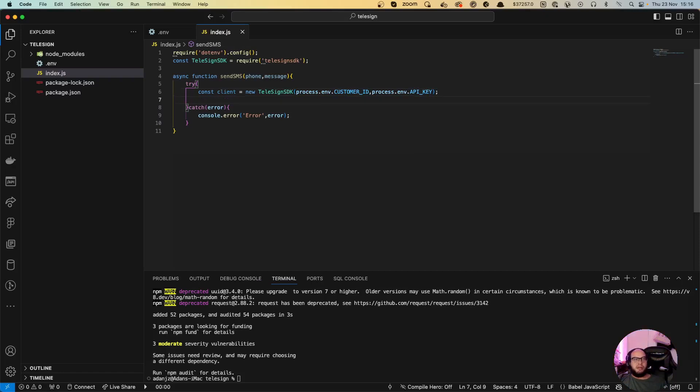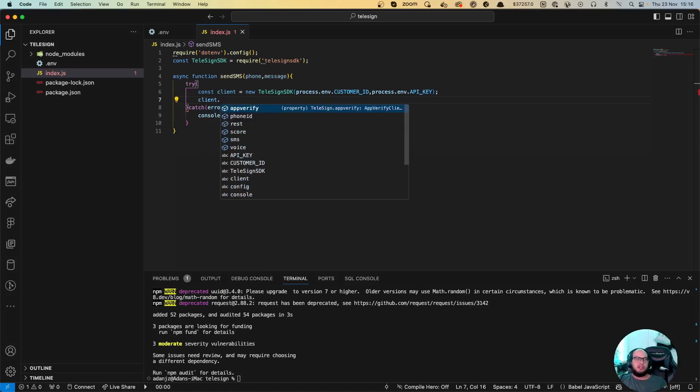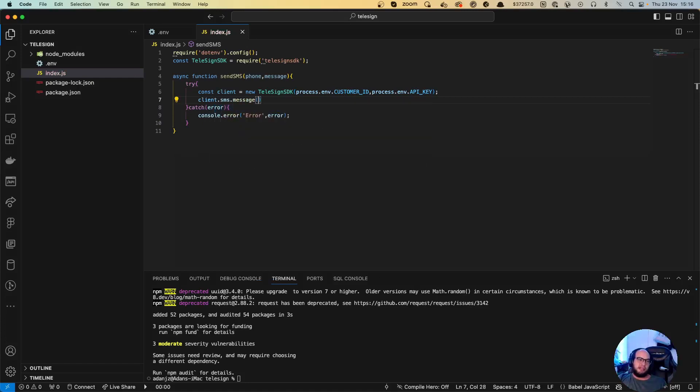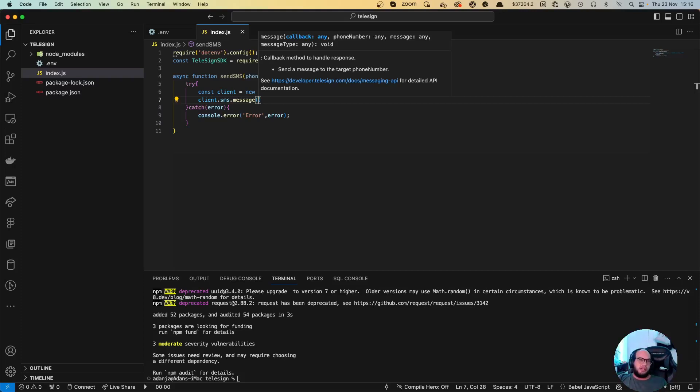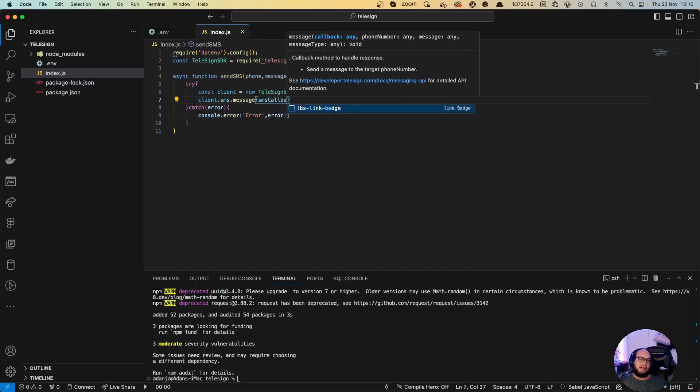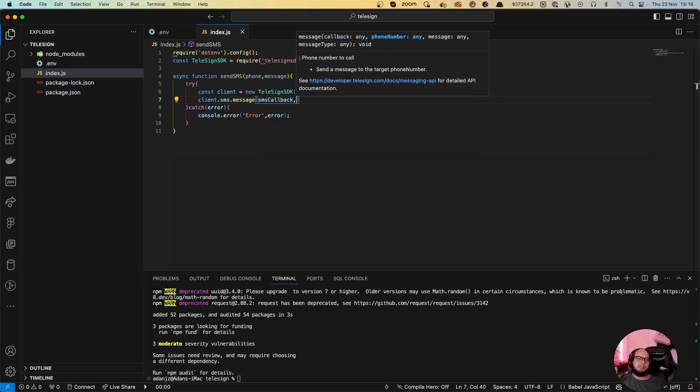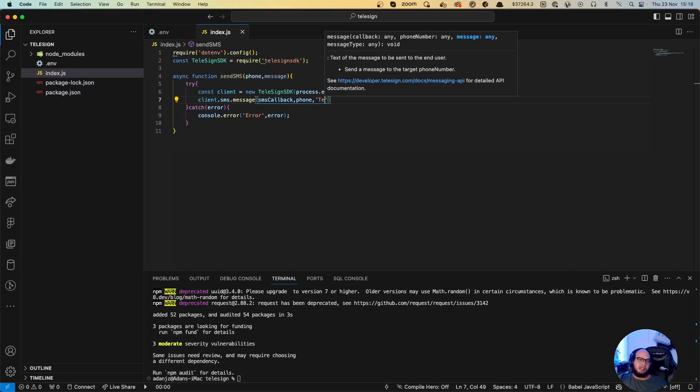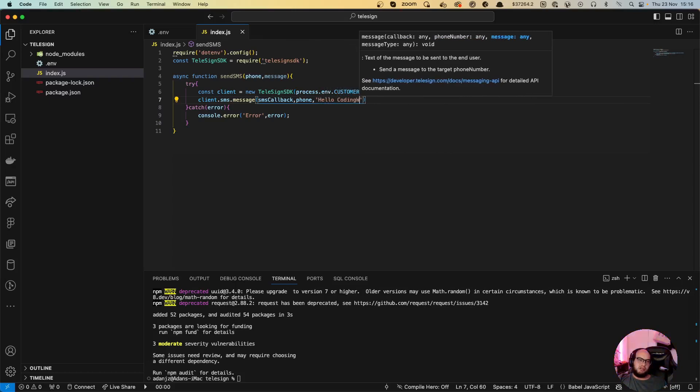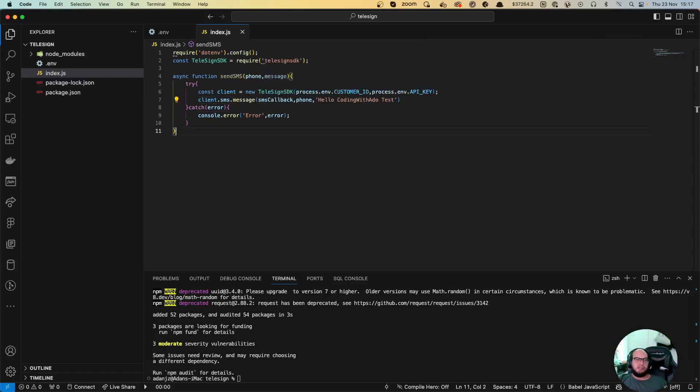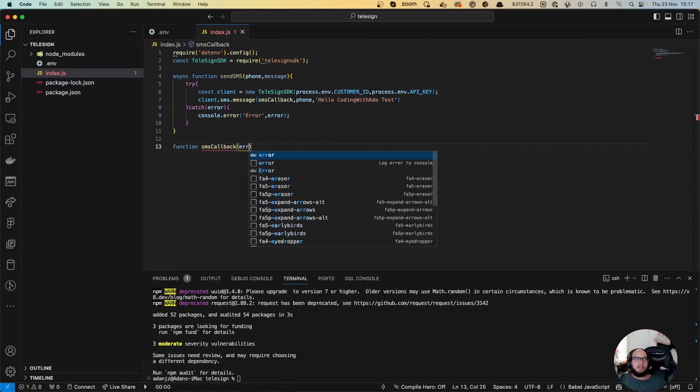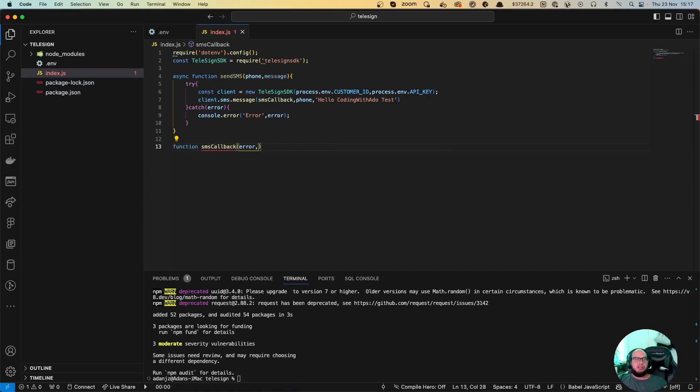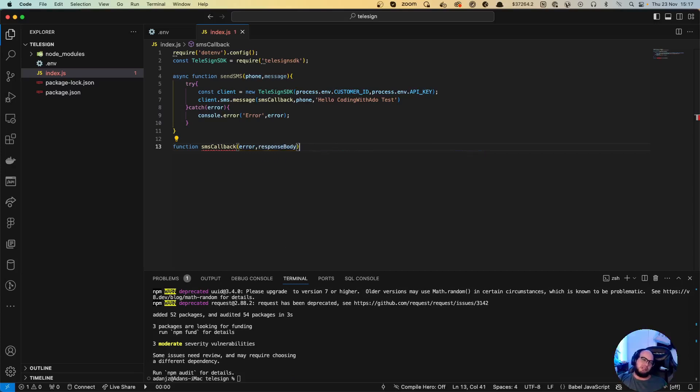Now we have that. Now we have to send the message, so it's going to be client.SMS.message and we're going to need to send a callback function here. Send the message to a target phone number. So we have to create a callback, so let's do SMS callback. We're going to send the phone number and the message.